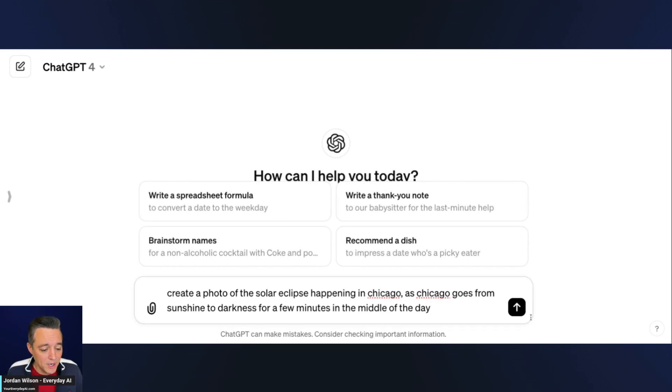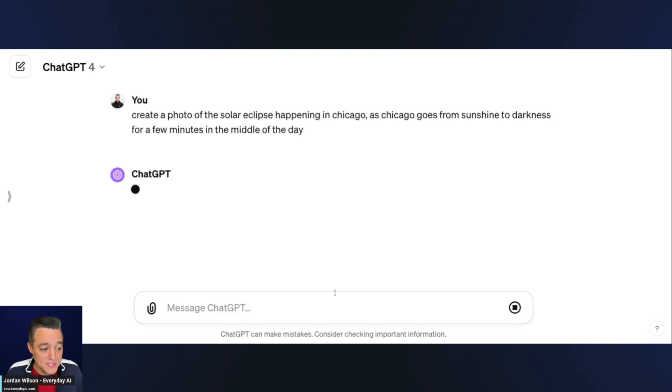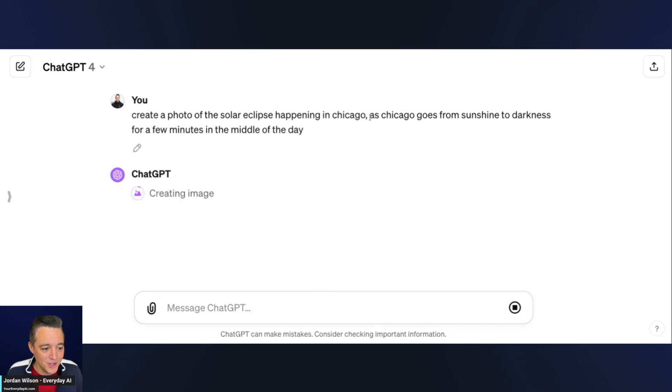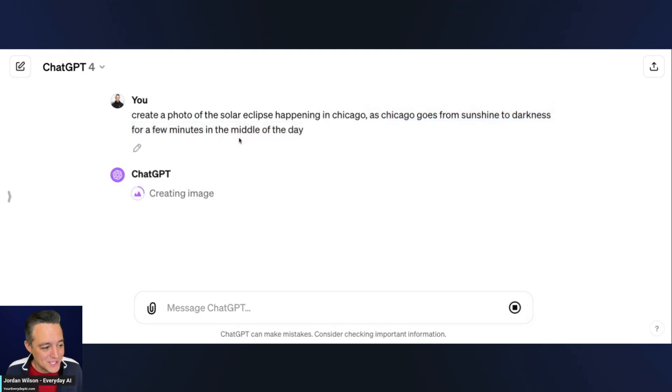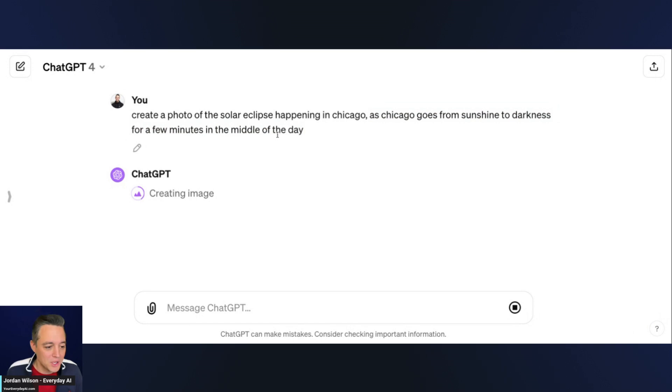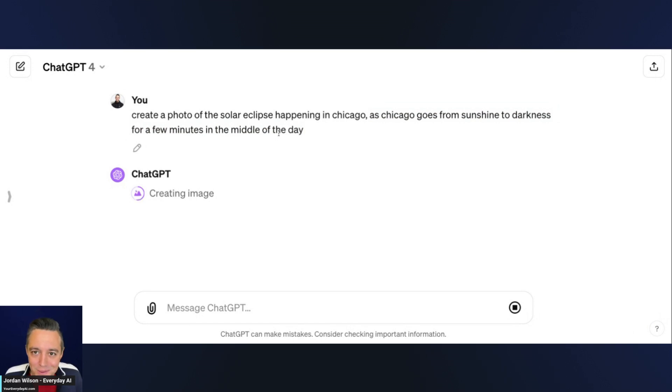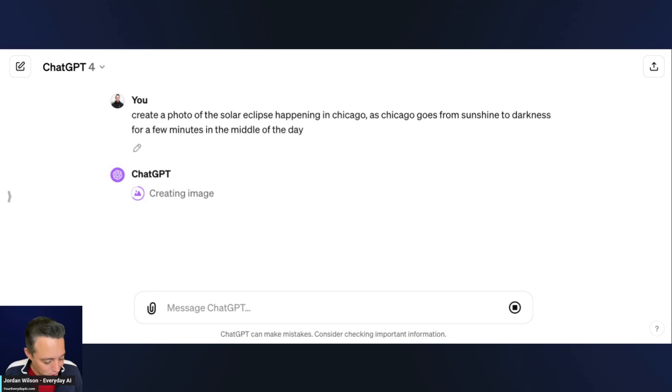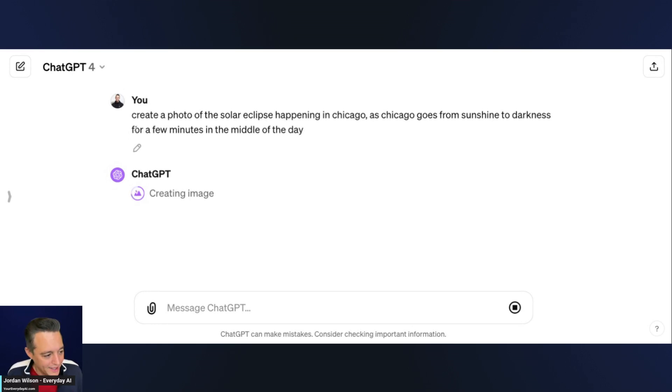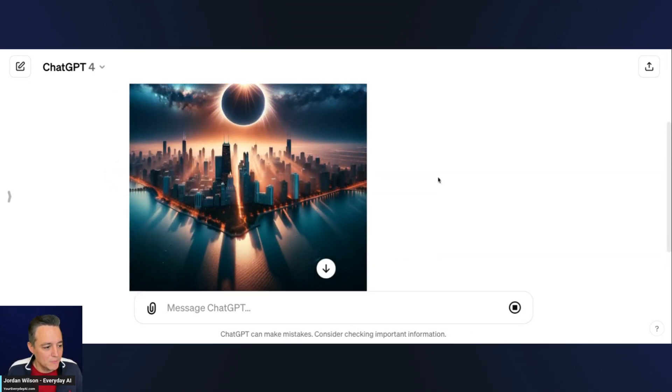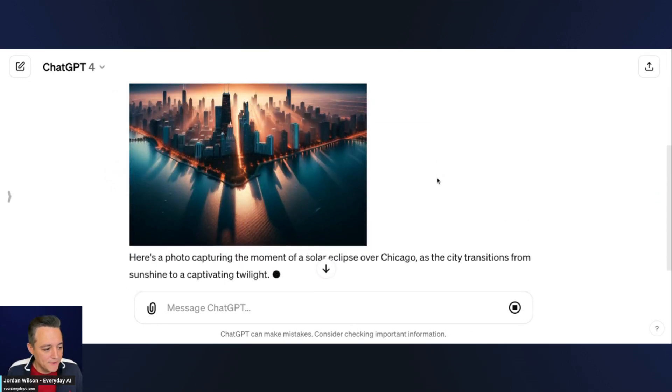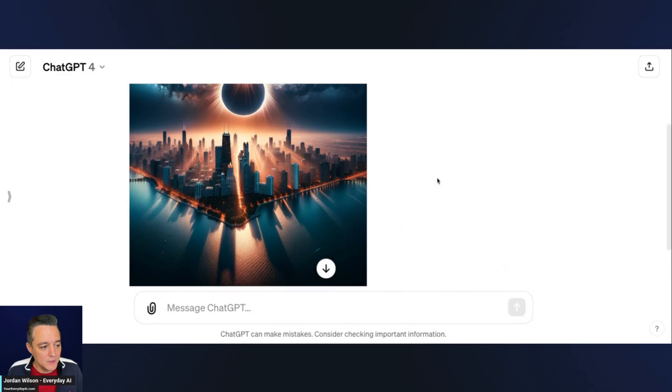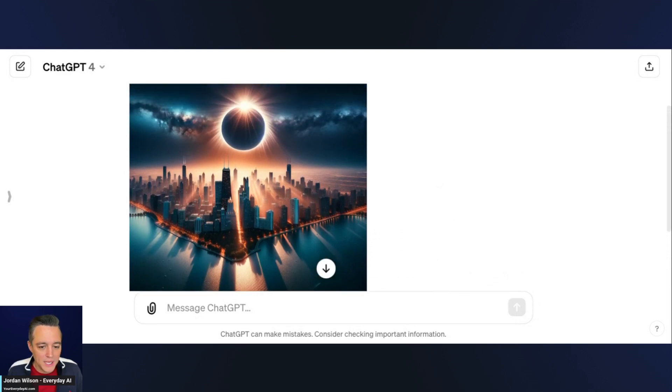I'm just in the default mode doing a very simple prompt. I'm saying create a photo of the solar eclipse happening in Chicago as Chicago goes from sunshine to darkness for a few minutes in the middle of the day. Yeah, this is happening here in Chicago in a couple of hours. I always like to do these live, I don't like to edit these and show them to you a week later. We always do these live, unedited, uncensored so you can actually see how these tools work.